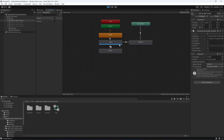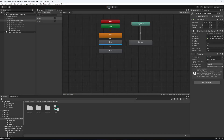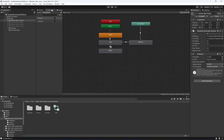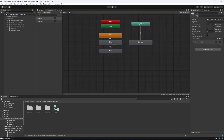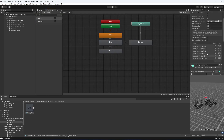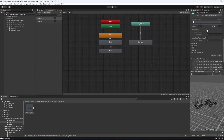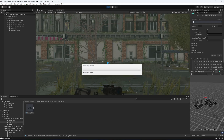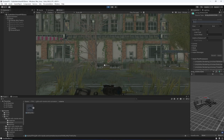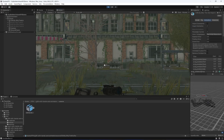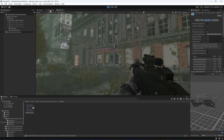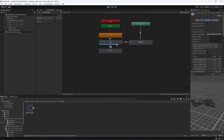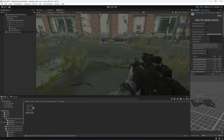You may notice the idle animation is not looping. Stop the game, double click on the idle animation clip, enable 'Loop Time', and click Apply. Now if you play the game again and check the animator, you can see the idle animation is playing correctly.